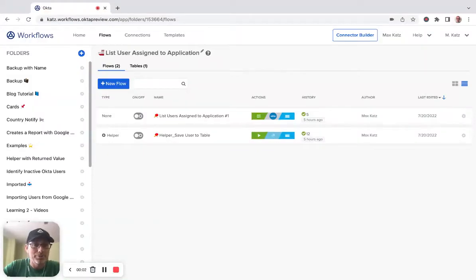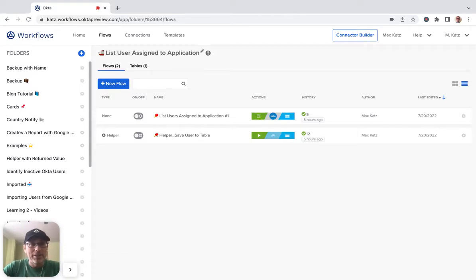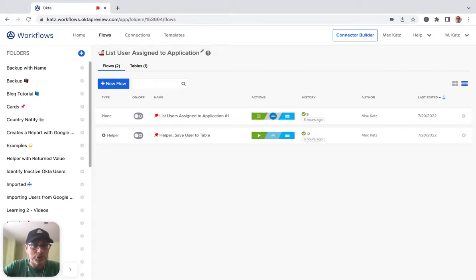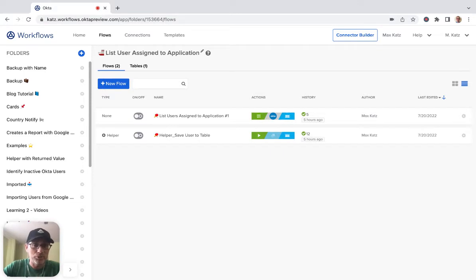Hi there, folks. This is Max, and welcome to another Workflows video. In this video, I'm going to show you how to build a flow that lists all users assigned to an application, and then we'll save those users into your table. This is going to be kind of a how-to guide.